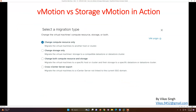If we look at vMotion versus Storage vMotion in the UI: right-click on any virtual machine and select Migrate, and you will see four options. The first option is 'Change Compute Resource Only' — this is what we call vMotion. It migrates the virtual machine to another host or cluster, so you can do both cluster migration and host migration from one ESXi host to another.